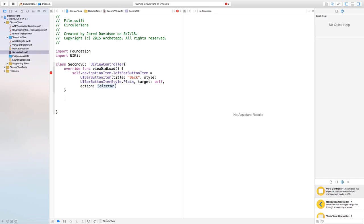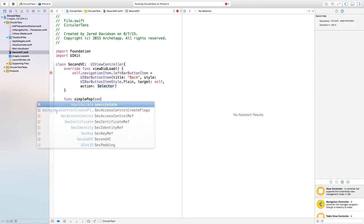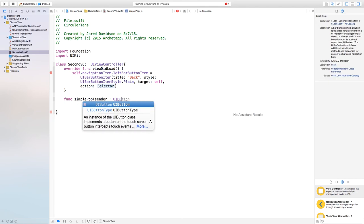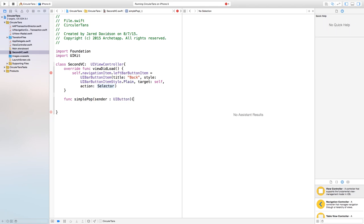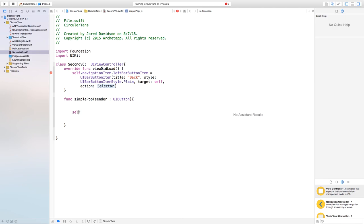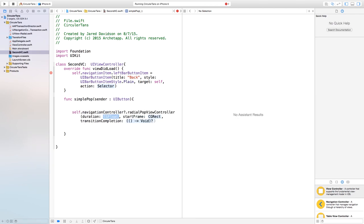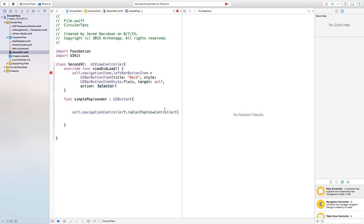For the action, we need to create a new function. I'll say func simple pop with a sender parameter of type UI button. Inside this function we call self dot navigation controller dot radial pop view controller. You can delete the extra parameters inside, since you can also edit the duration and start frame in the files themselves. Back in the bar button item initializer, we set the action to simple pop colon.